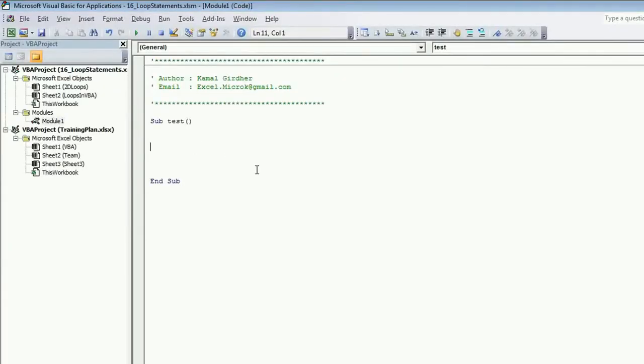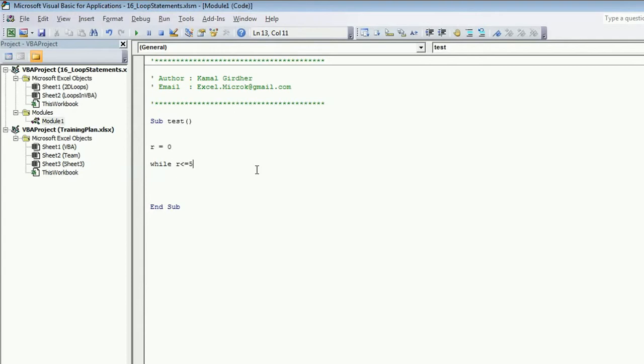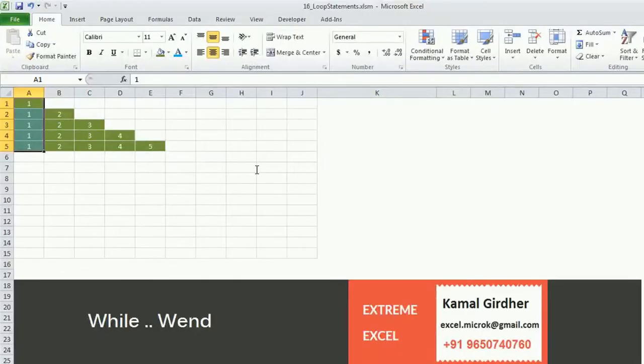We will first write a loop for rows. I am taking a row counter as 0 and then iterating a loop for row less than or equal to 5. The syntax goes like this.